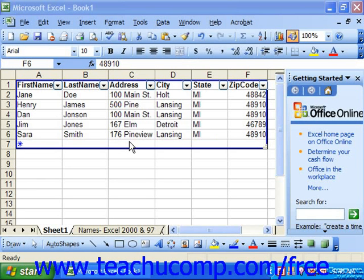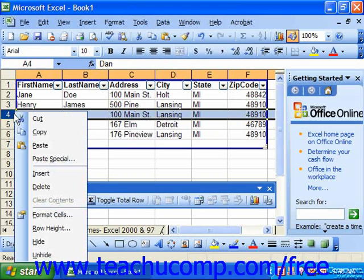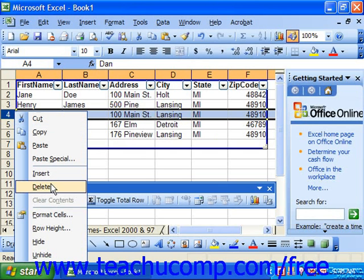You can also delete records or fields from a database by right-clicking on the gray column or row heading and then selecting delete from the pop-up menu that appears. Note that this will remove the entire column or row, allowing the database to remain intact with no skipped columns or rows.